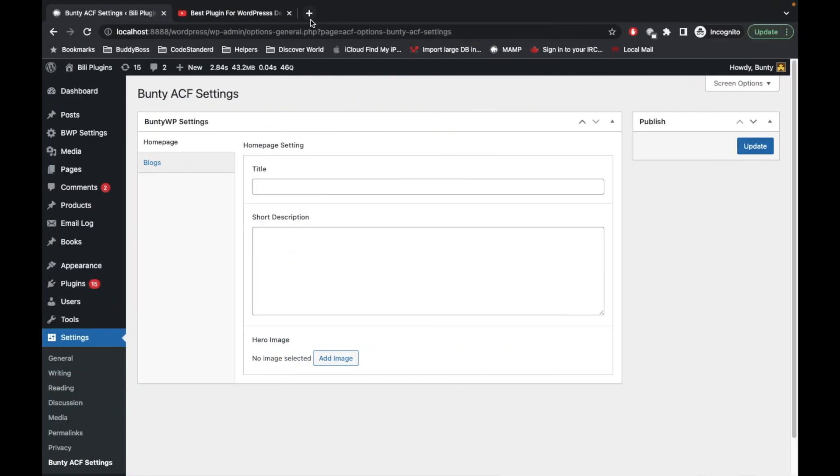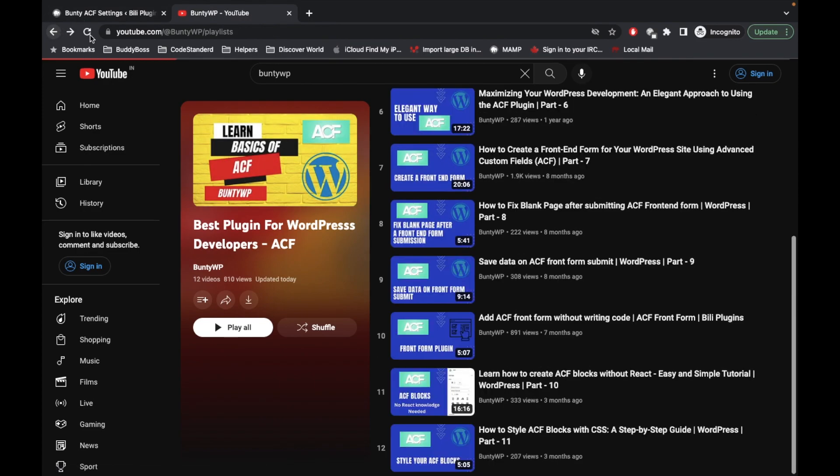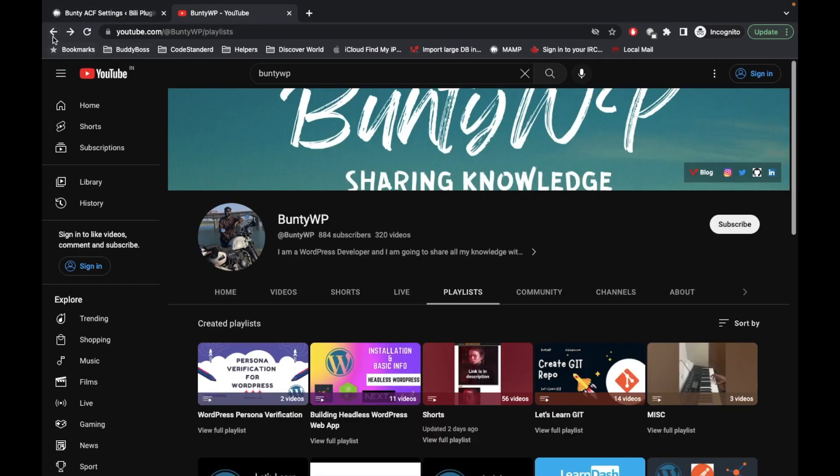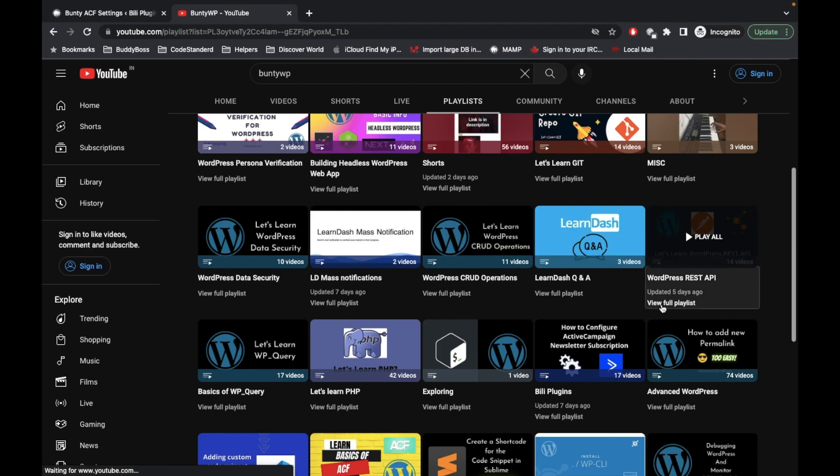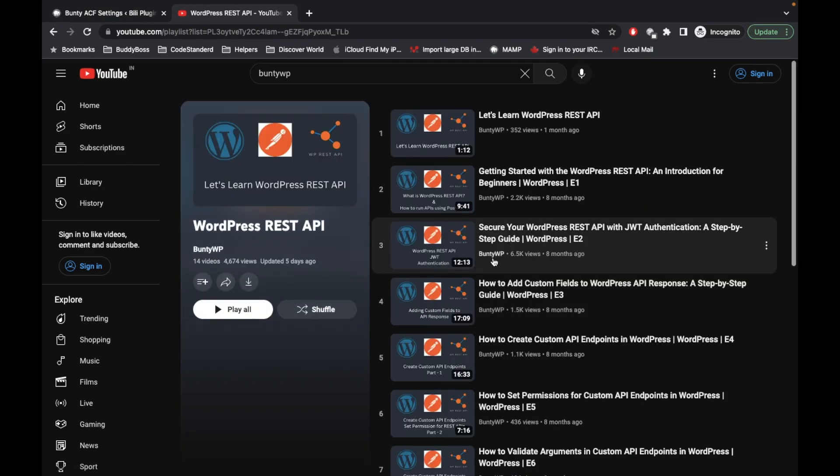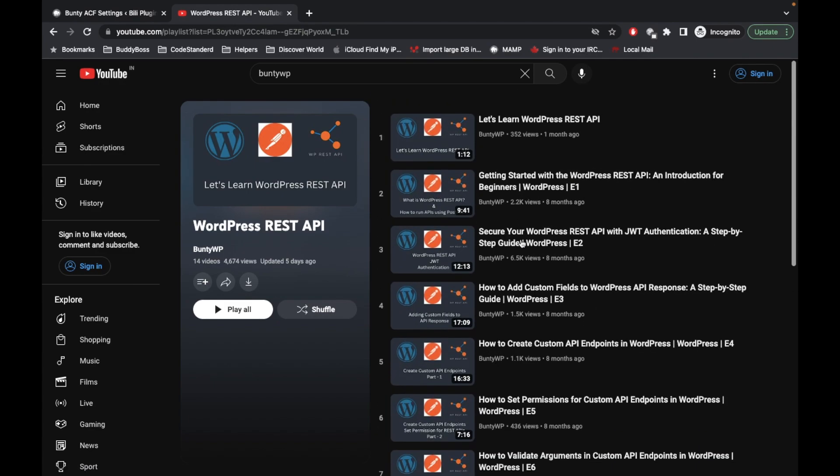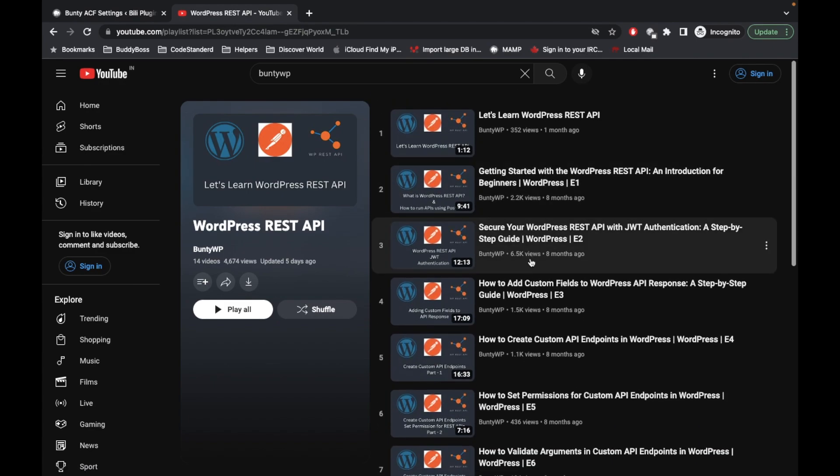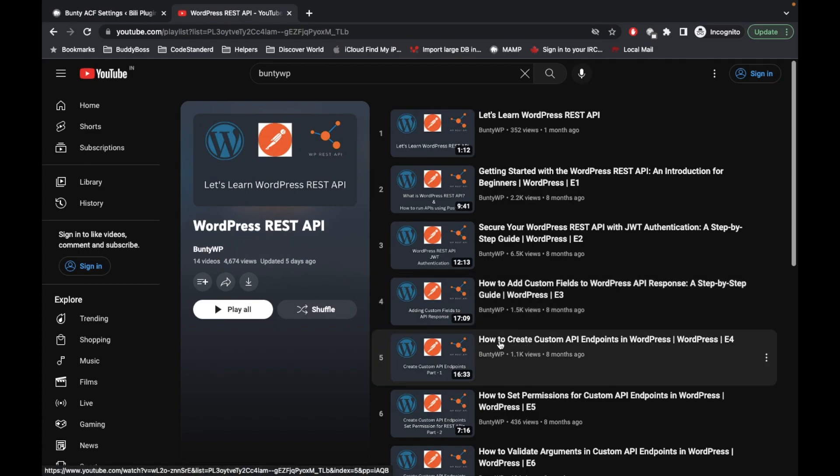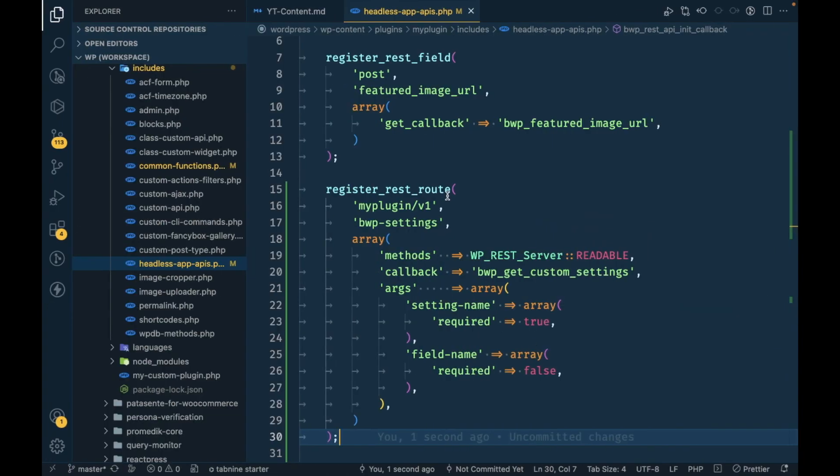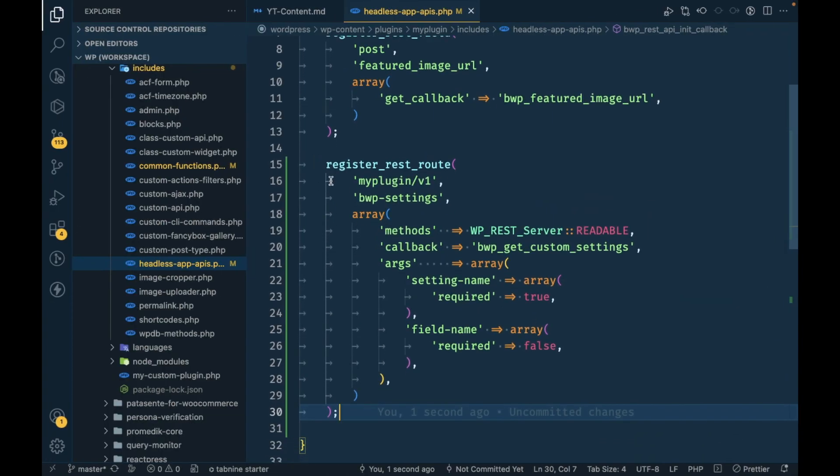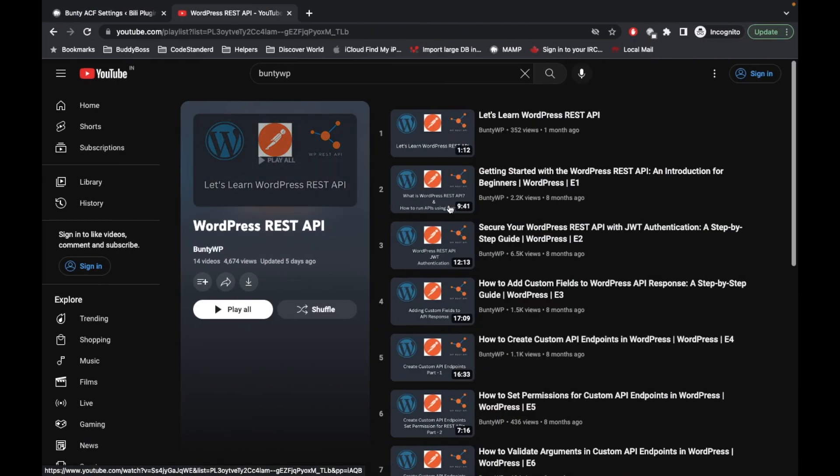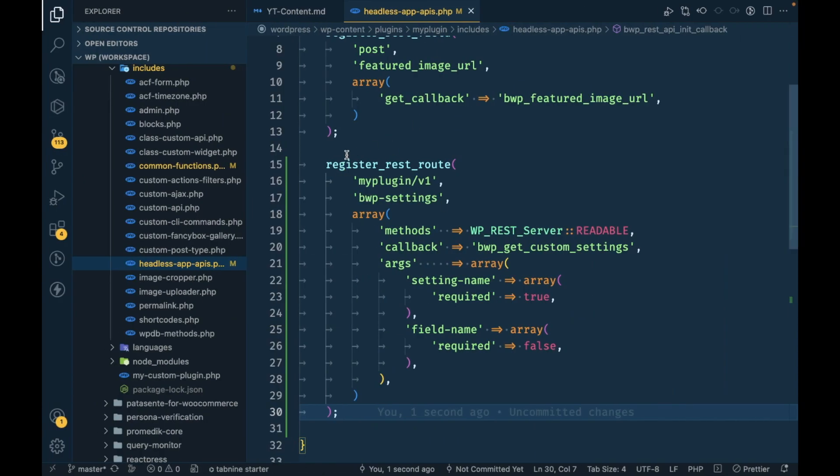If you don't know how to create a custom endpoint, I have a playlist for that. If you go to my playlist section and go to WordPress REST API, I showed everything related to REST API. This is the video on how to create custom API endpoint. I'm following this here as well. I'm going to quickly explain what this is, but if you want detailed explanation you should watch this video.